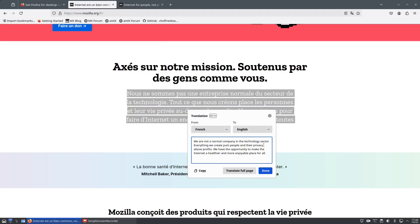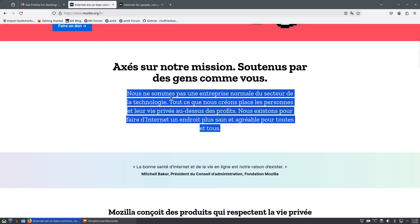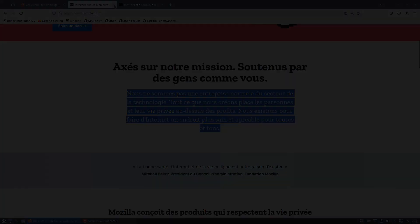We are not a normal company in the technology sector. Everything we create puts people and their privacy above profits. We have the opportunity to make the internet a healthier and more enjoyable place for all. So that's slightly different from the English version, but it basically says the same thing.